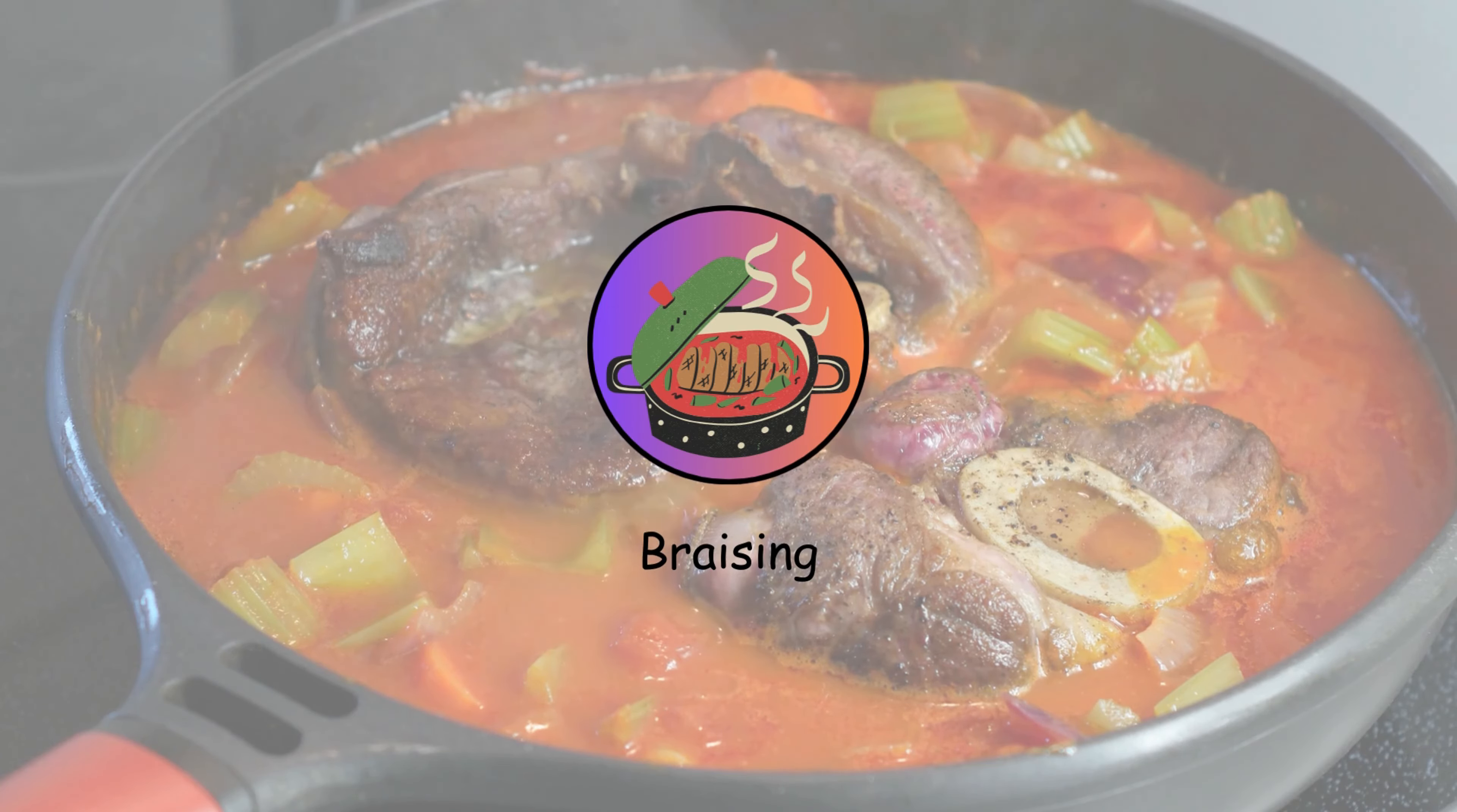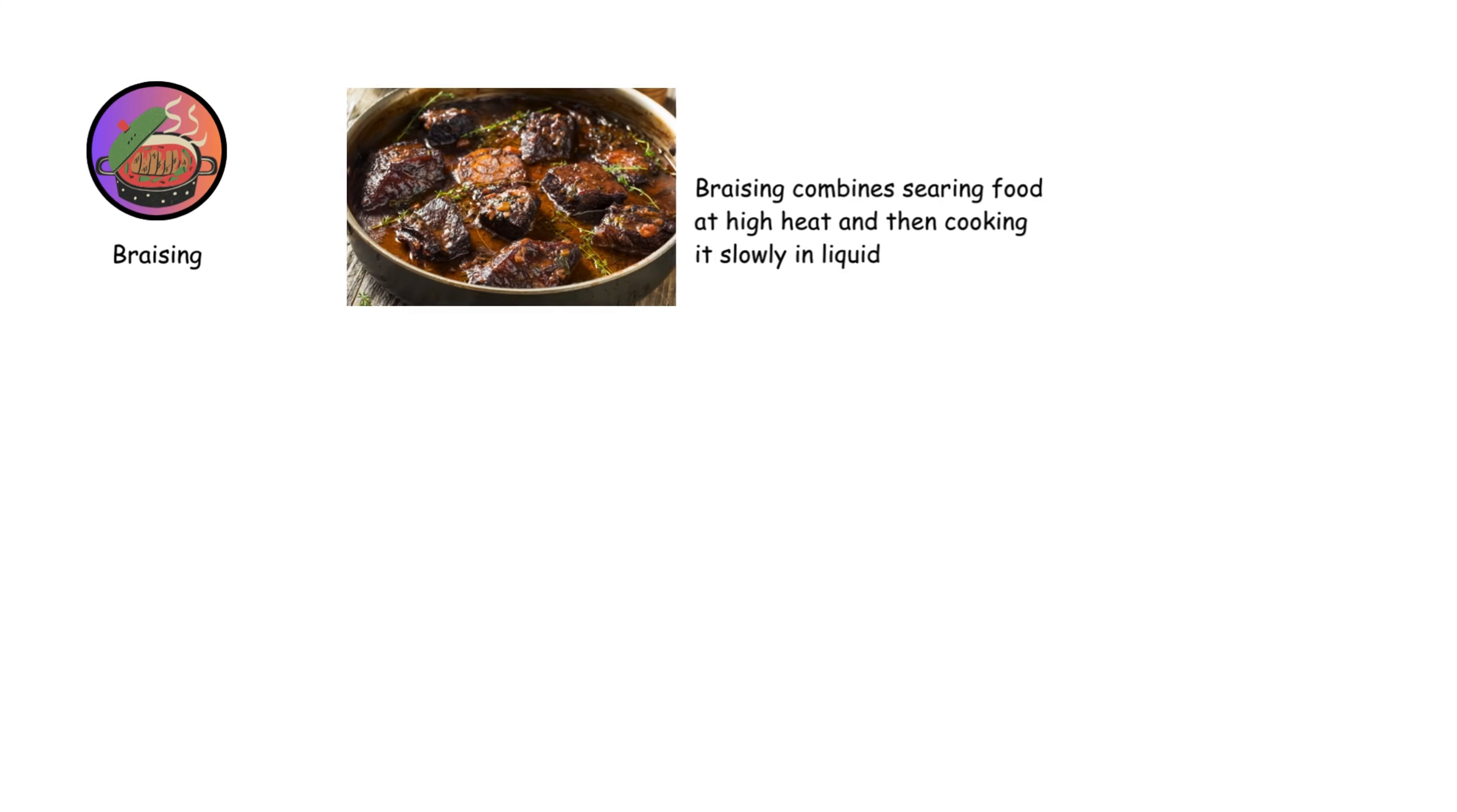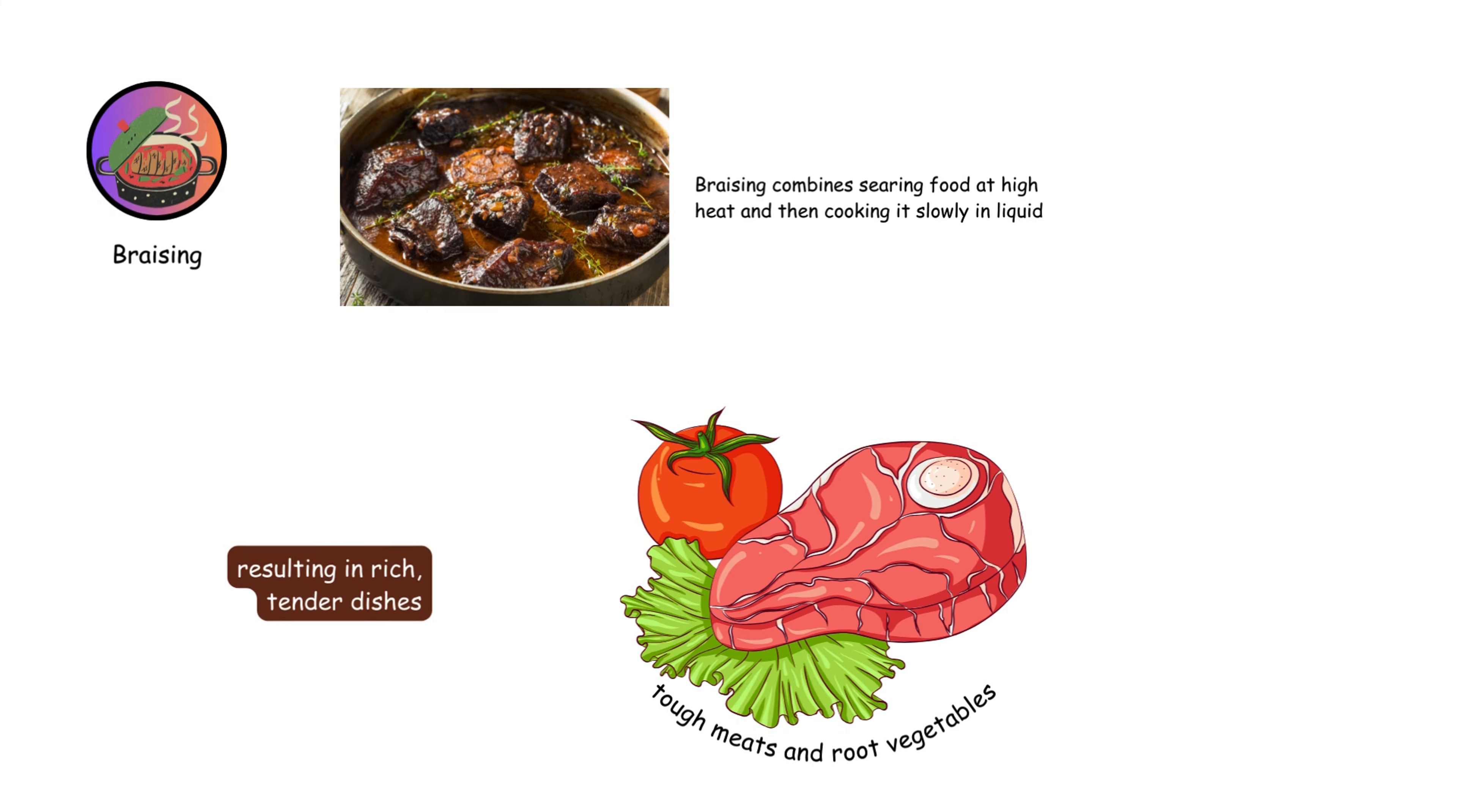Braising combines searing food at high heat and then cooking it slowly in liquid. It's perfect for tough meats and root vegetables, resulting in rich, tender dishes.